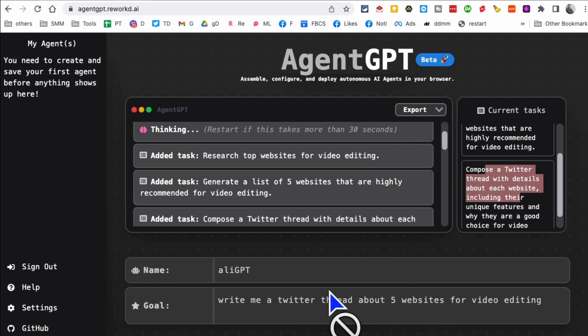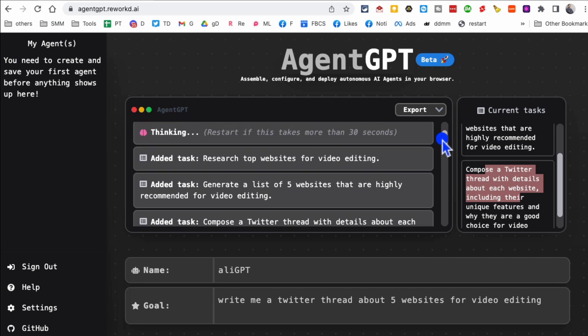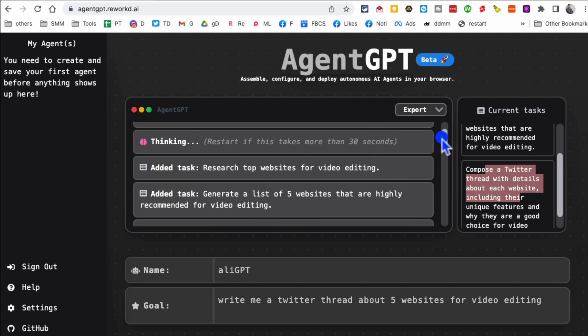And this is just one example. You can assign it anything. You can have it build apps for you, build websites for you, write codes for you. This is just a simple example that I want to use to show you how powerful this thing is.